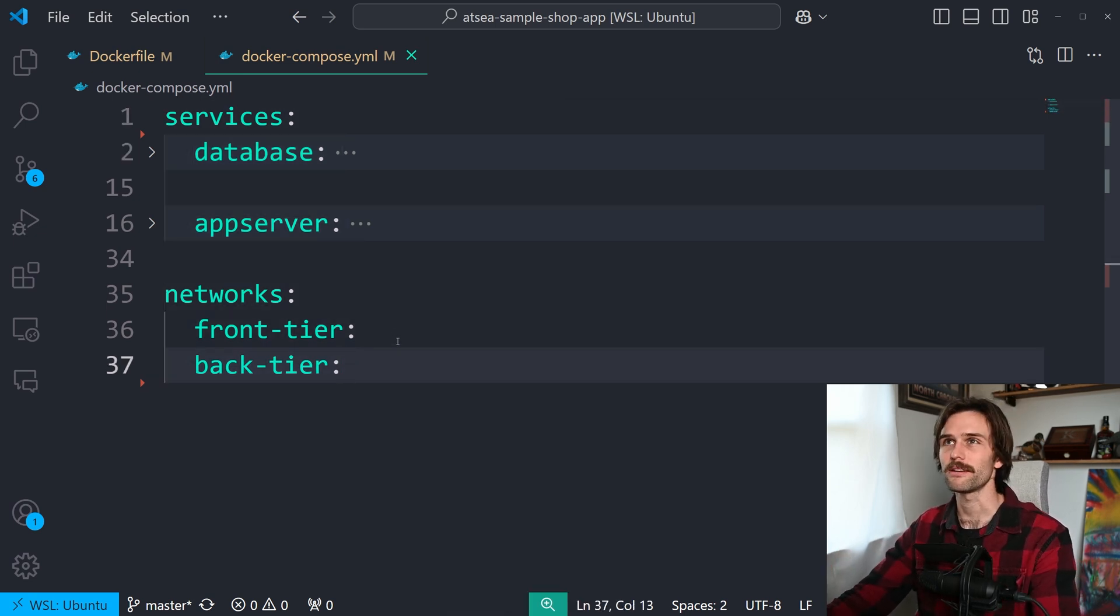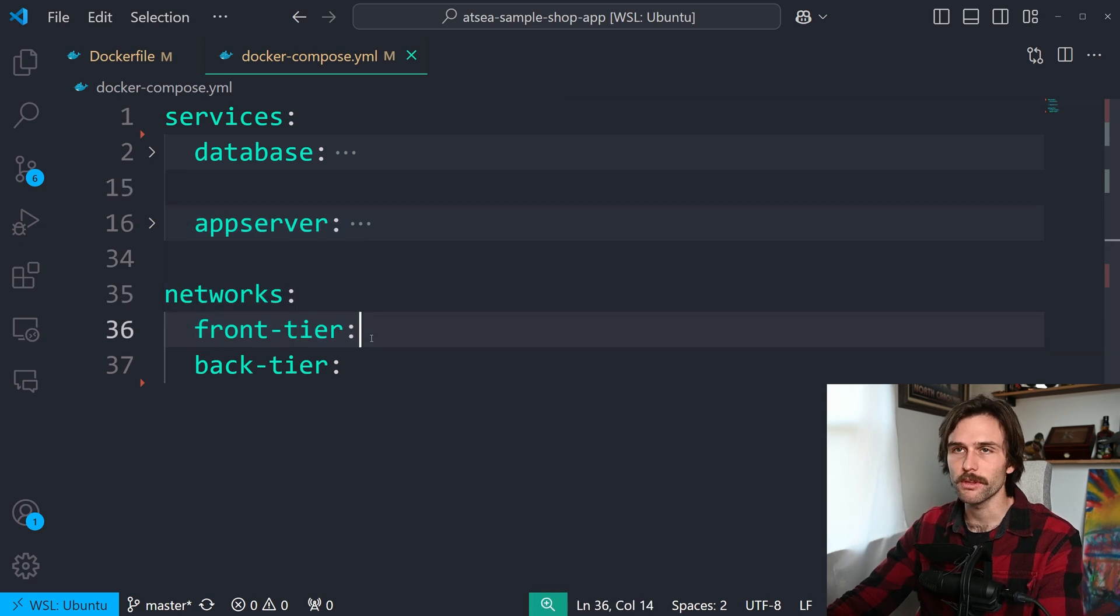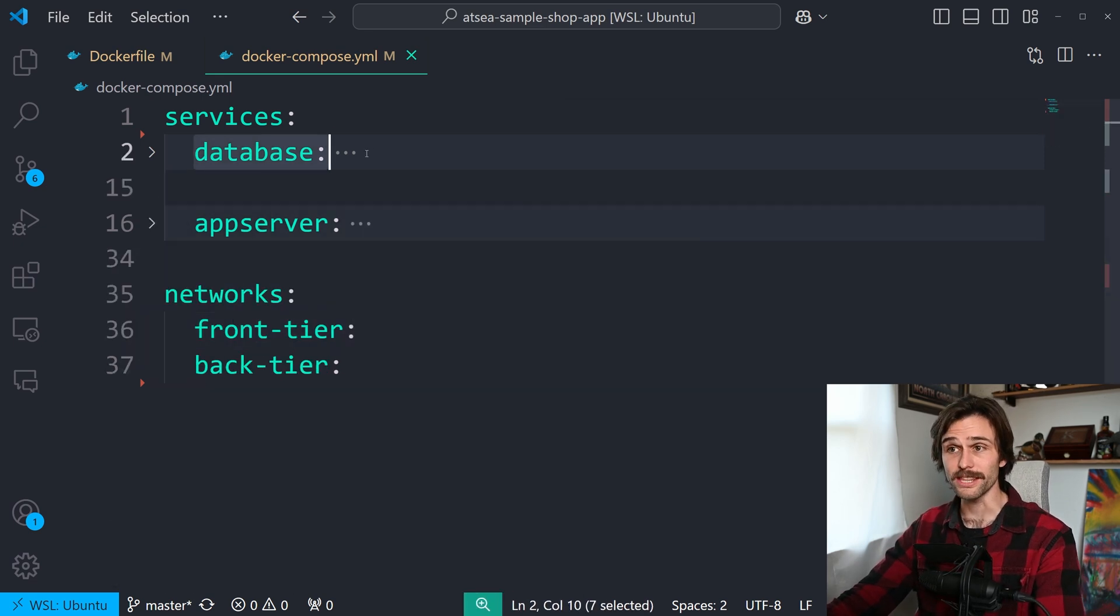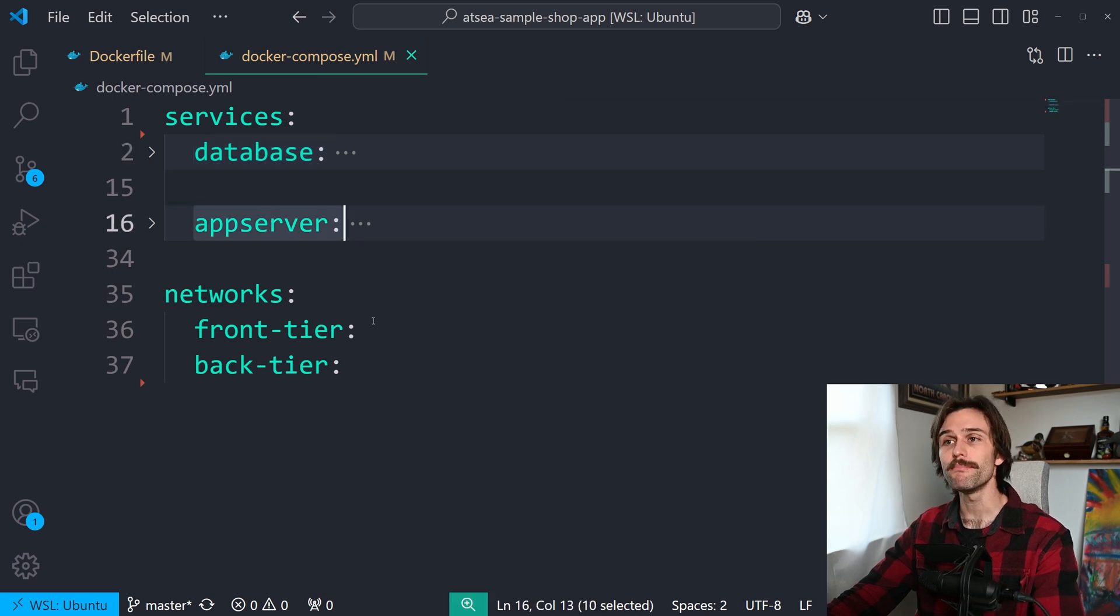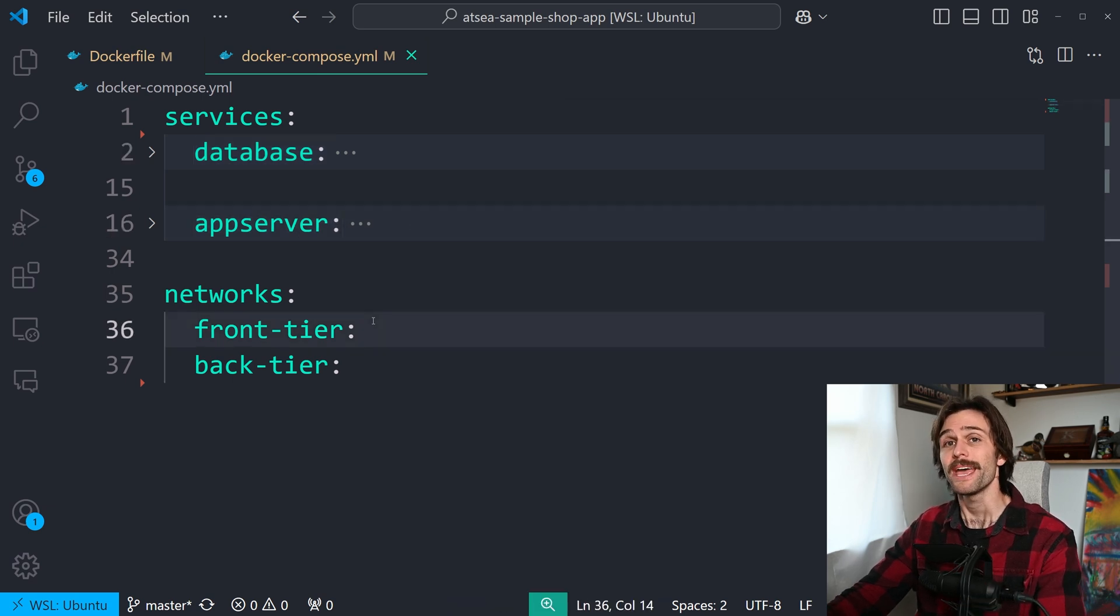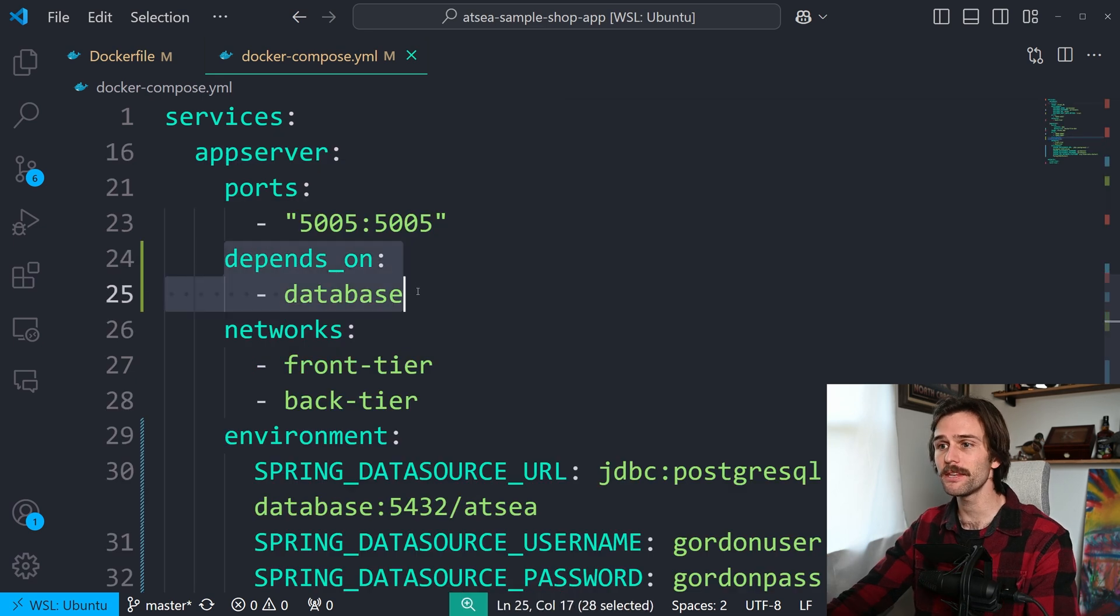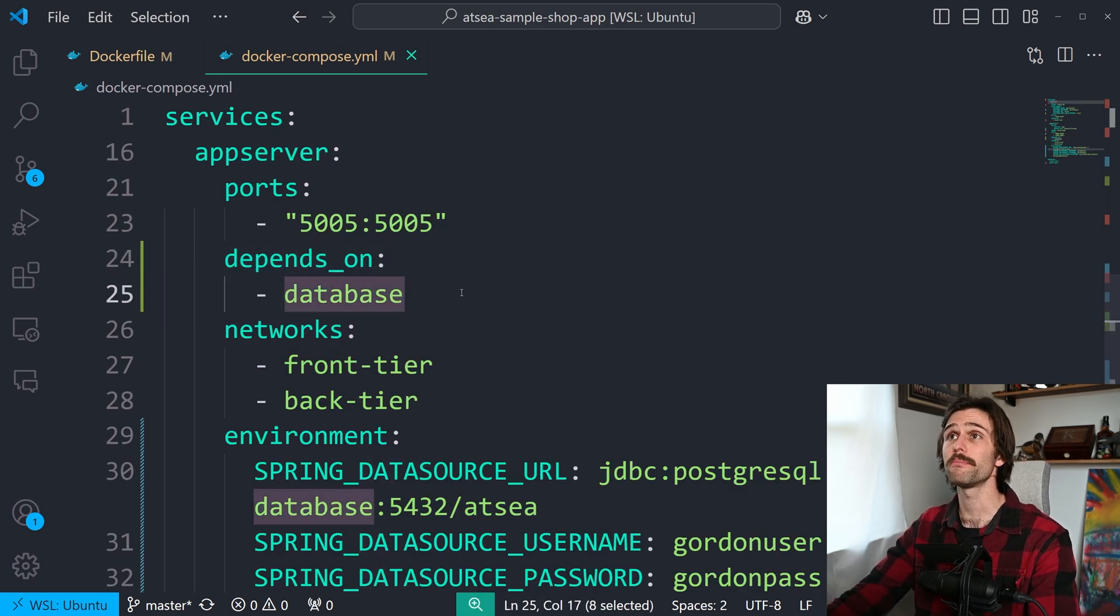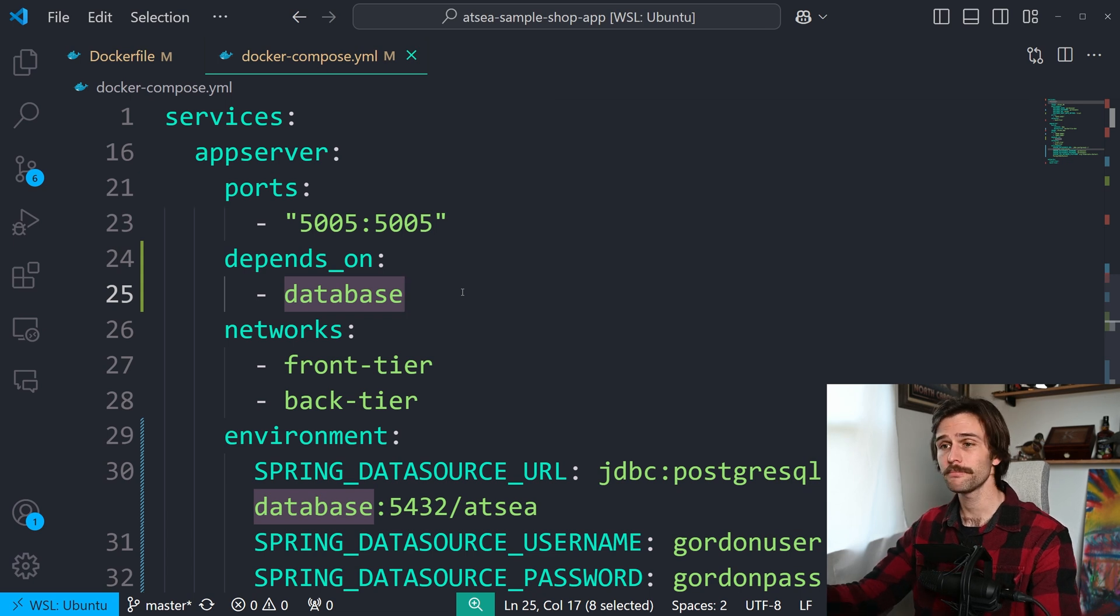Or I should say that more technically. It handles setting up a network for them to communicate. The container startup order. As you can see, the database needs to start up before the app server, like I just said. And then manages them as a group. That's actually what this depends on is saying right here. It says, hey, make sure the database is running before starting the app. Pretty cool.